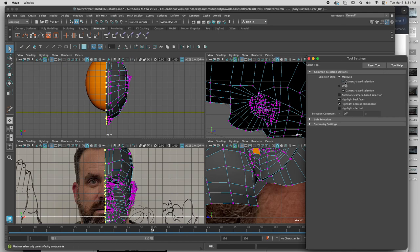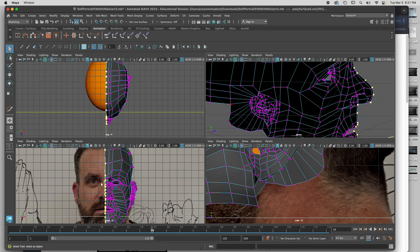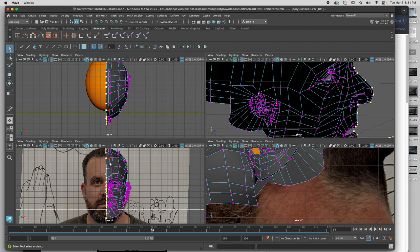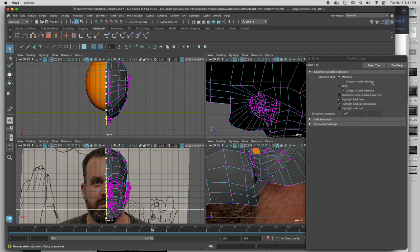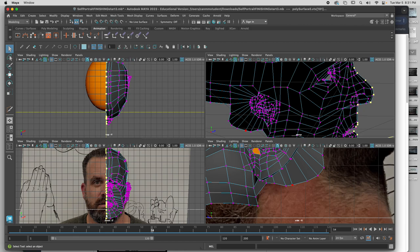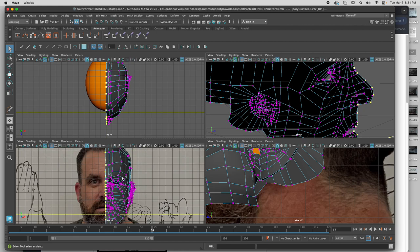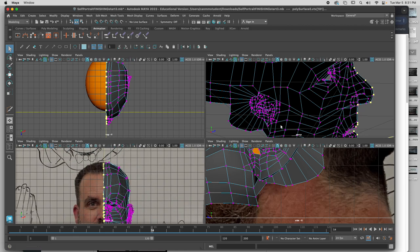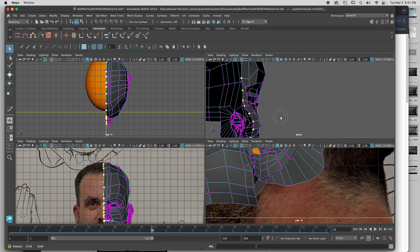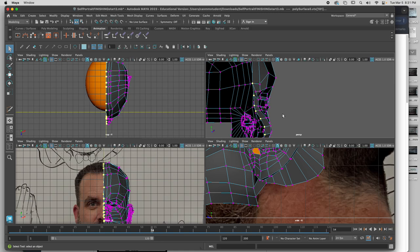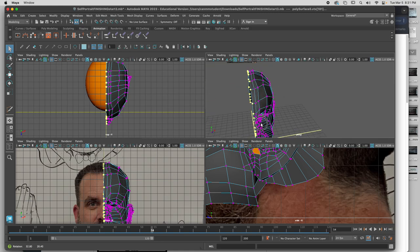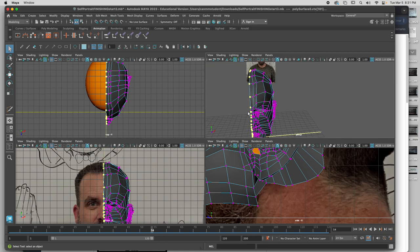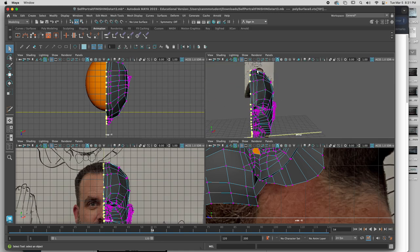Another thing to double-check. Make sure your camera-based selection is turned off. So when you drag your box around there, actually, everyone do that right now. Double-click on your arrow. Turn off camera-based selection, even if you don't do it right now. And my head has a divot right now. I'm going to fix that.